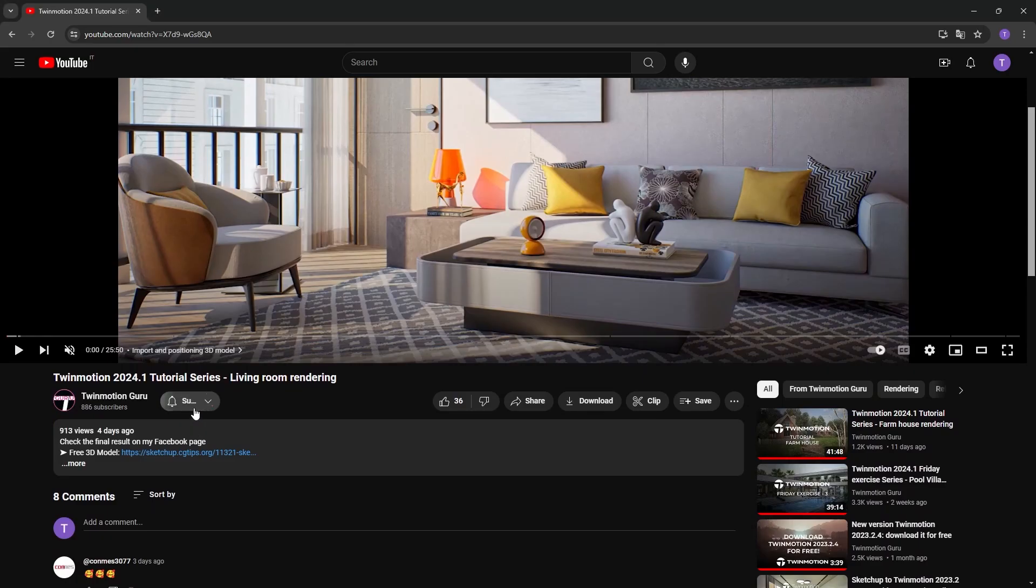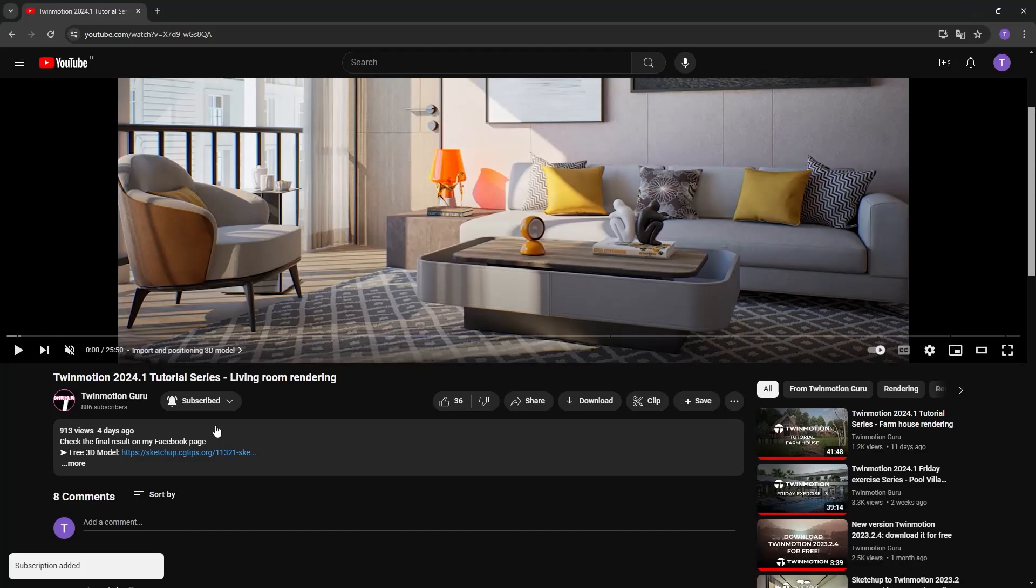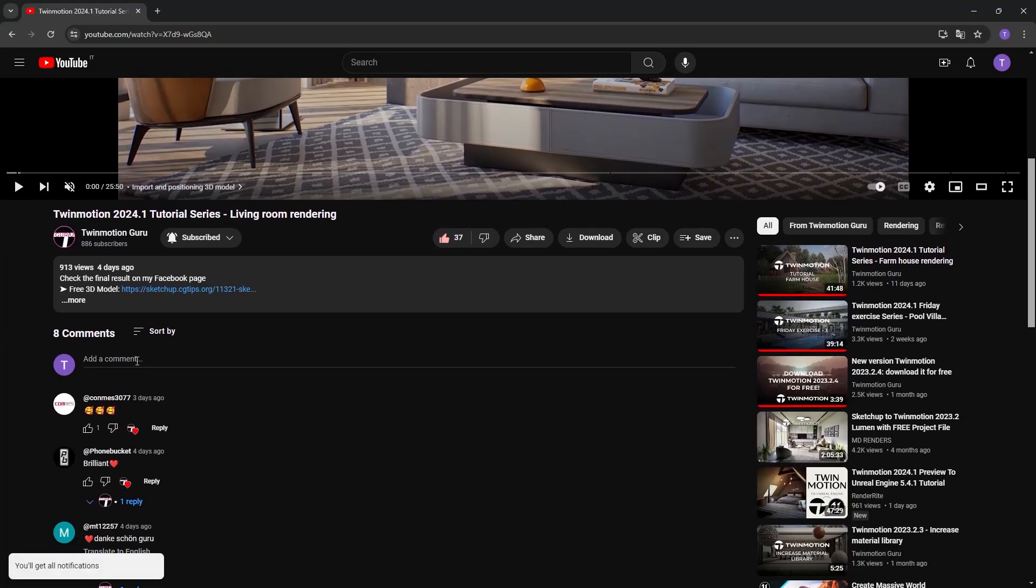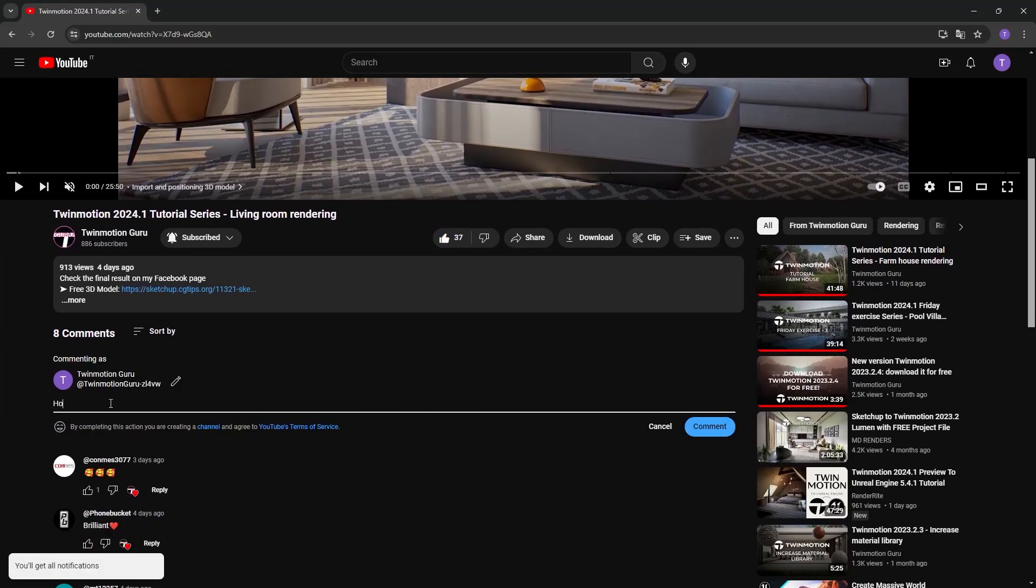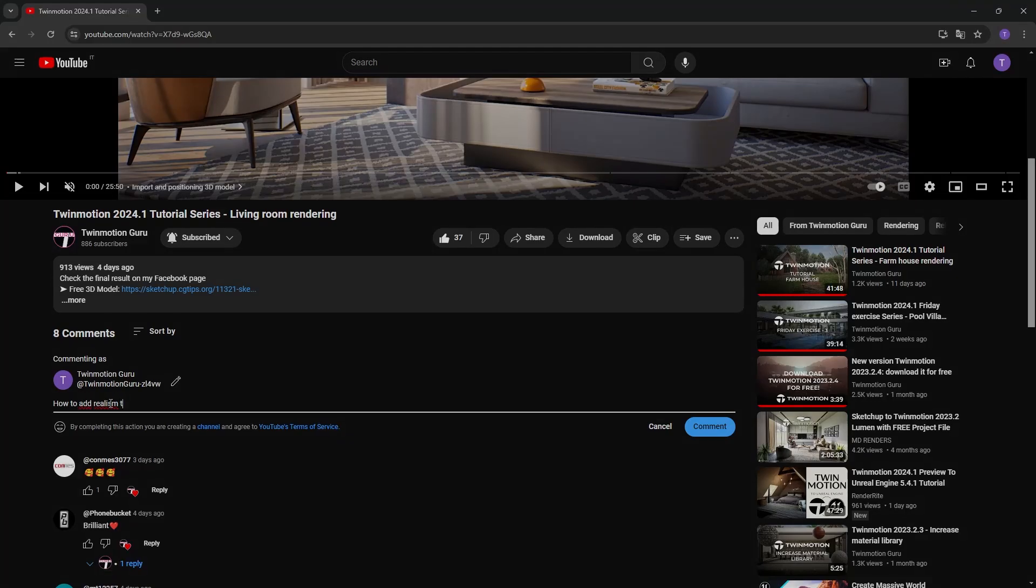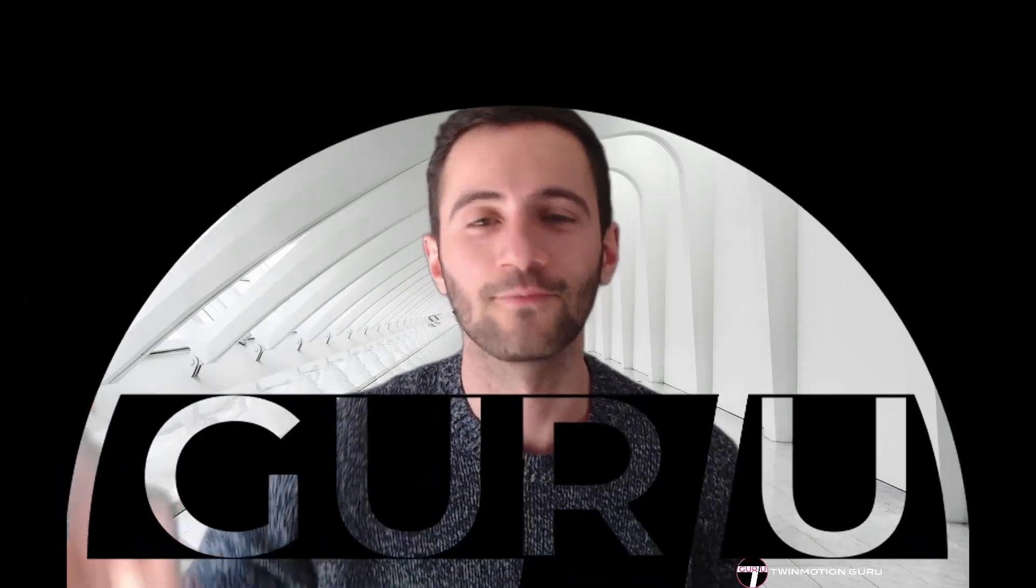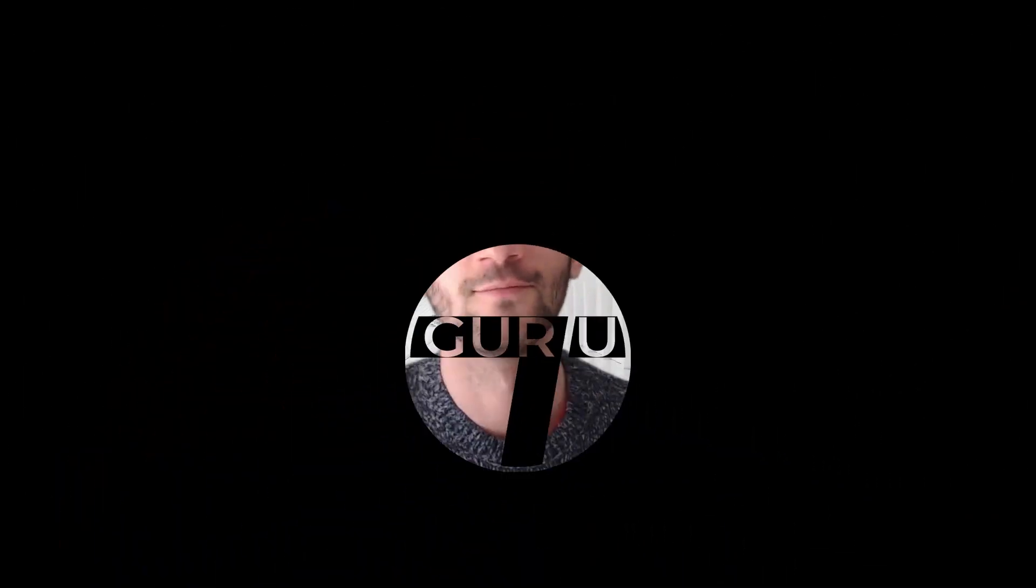Thank you so very much for watching this video. Subscribe to the channel so you don't miss any future content, like the video so you can help me with the algorithm, and suggest in the comments what topic you'd like me to cover in the next video. That said, I wish you a good day or evening and see you very soon. Ciao!